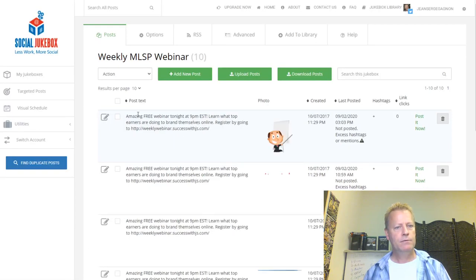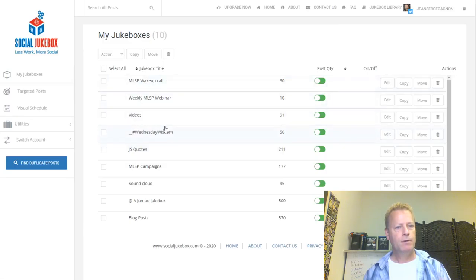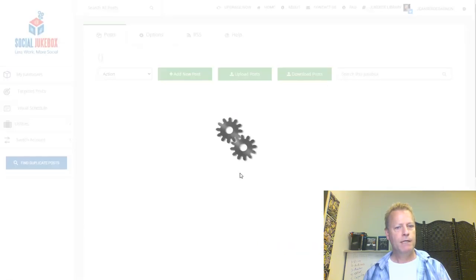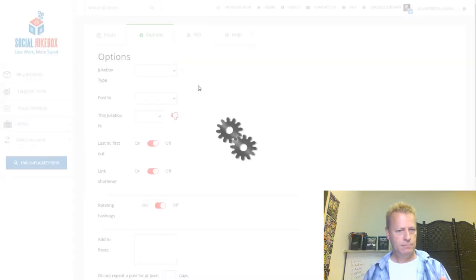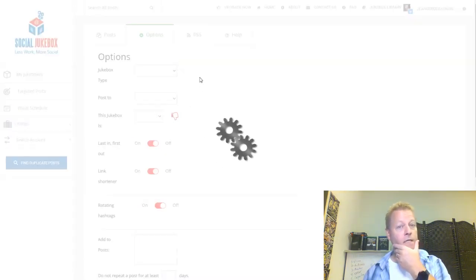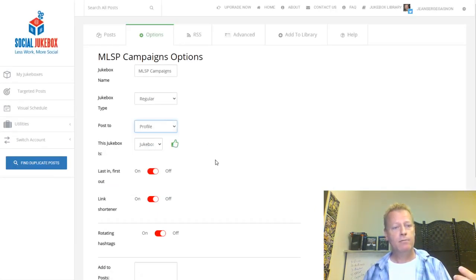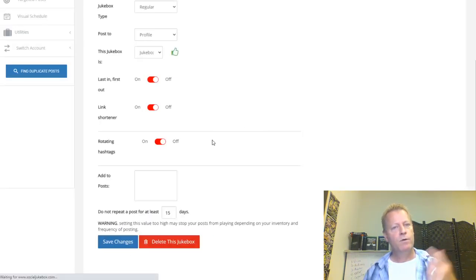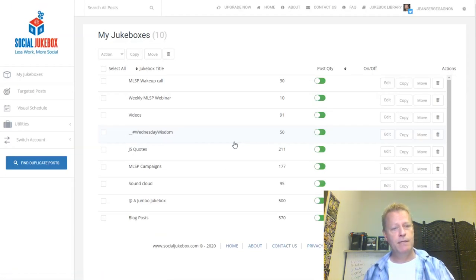Looking at 'MLSP Wake-Up Call' and 'MLSP Webinar' — I'll set those to 30 days. For 'Wisdom Quote' and 'Campaigns', checking if they're even working — they're not enabled. I must have changed my profile or something at some point. That would mean it basically stopped posting at the point when my account was updated, which I didn't realize.